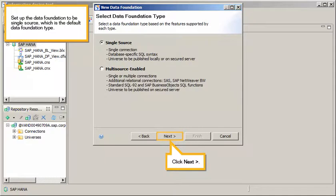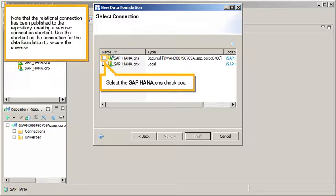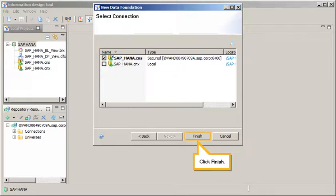Set up the data foundation to be single source, which is the default data foundation type. Click Next. Note that the relational connection has been published to the repository, creating a secured connection shortcut. Use the shortcut as the connection for the data foundation to secure the universe. Select the SAP HANA Connection Shortcut checkbox. Click Finish.